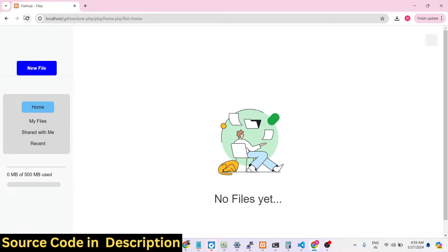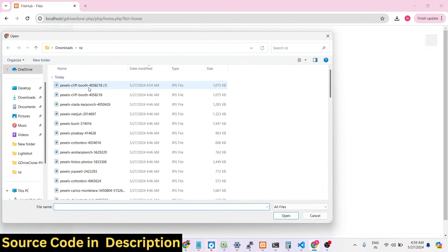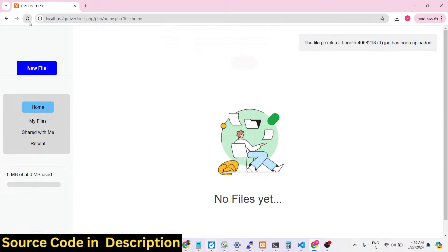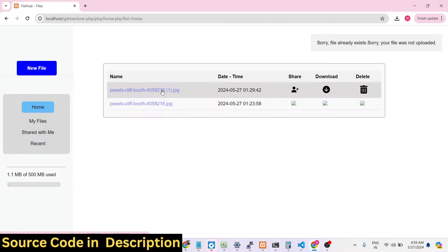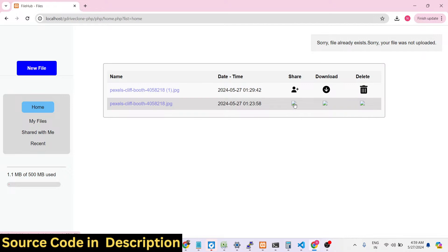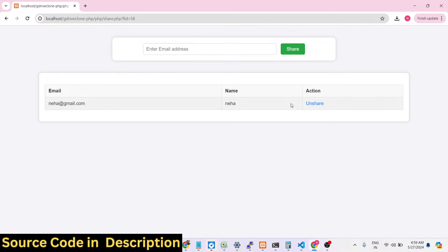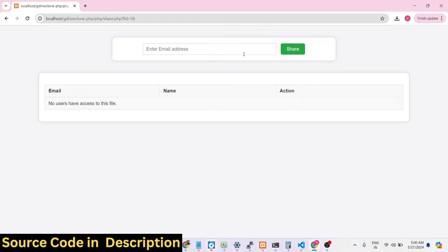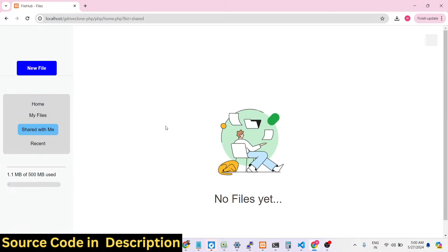Inside the home section you can upload a file. There is also an unshare option — if you don't want to share this file you can click the unshare option and that file will get removed from the shared section. So now no file is available there.